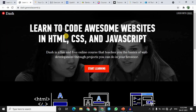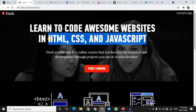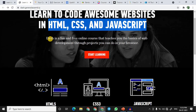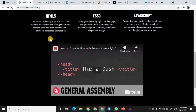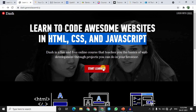At number two we have General Assembly Dash. General Assembly Dash is an excellent website if you want to learn HTML, CSS, and JavaScript. If you want to become a web developer, these three languages are the heart and blood of web development. You can learn all three here. Just click 'Start Learning,' sign up, create your account, and begin your learning journey.